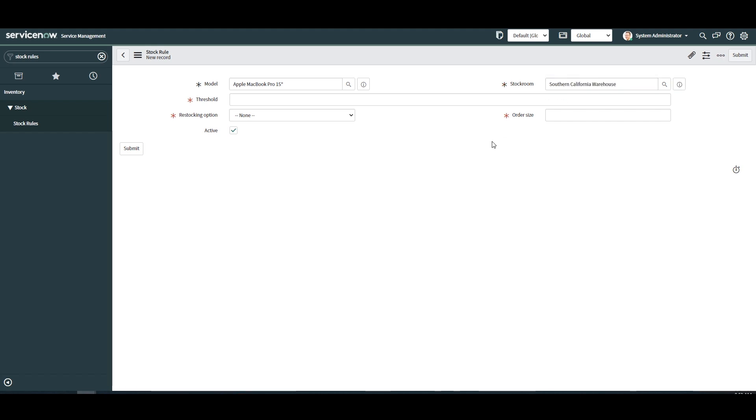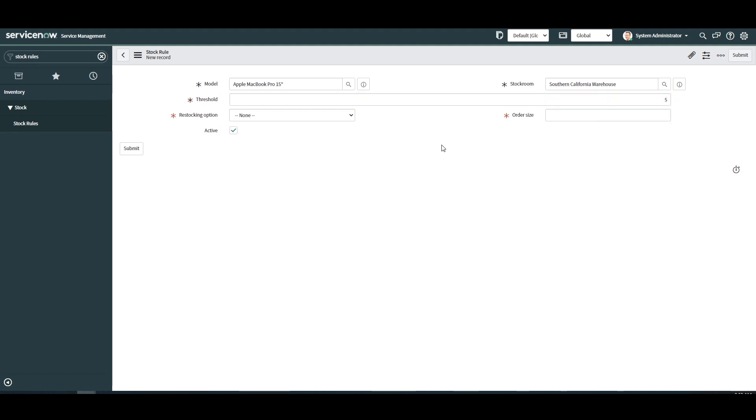In the next field we have threshold. This field allows you to define when the restocking gets triggered. In today's example I'm going to select five. This means as soon as I change one of the five MacBook Pro 15 inches to in use from the Southern California stock room, this stock rule will be triggered.